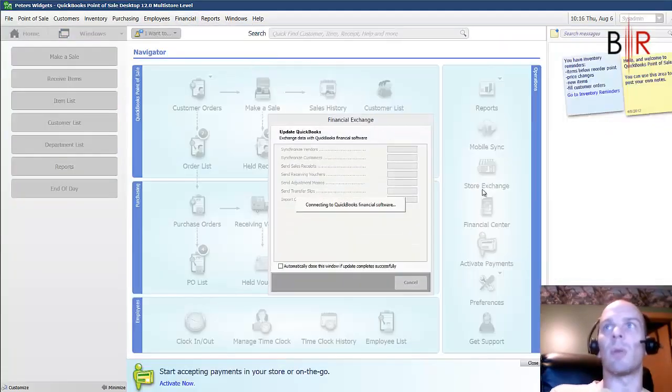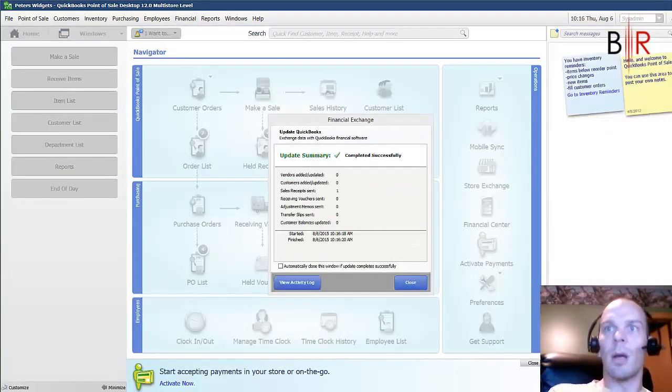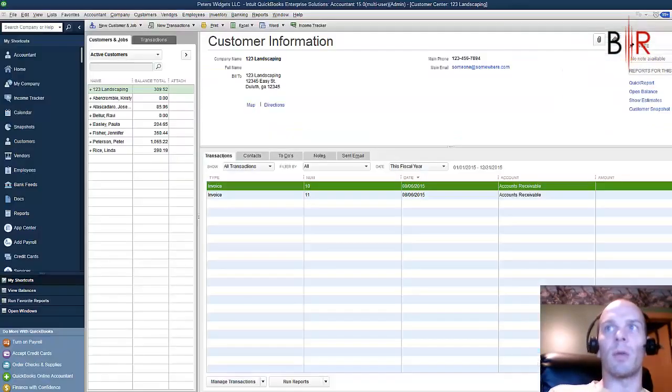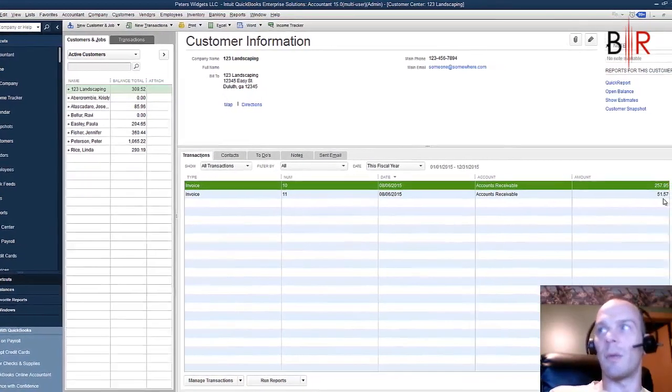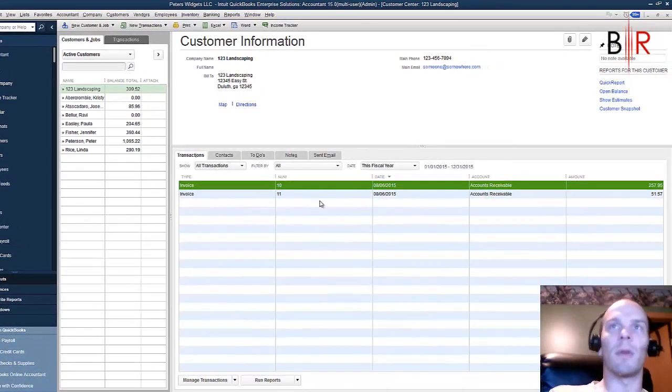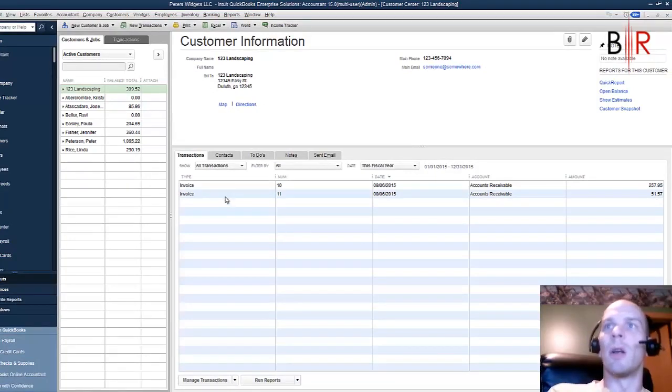At the end of the day, QuickBooks got updated. And then we jump back to QuickBooks. You can see it's already there. $51.57 because we just updated it. So now they have two invoices.